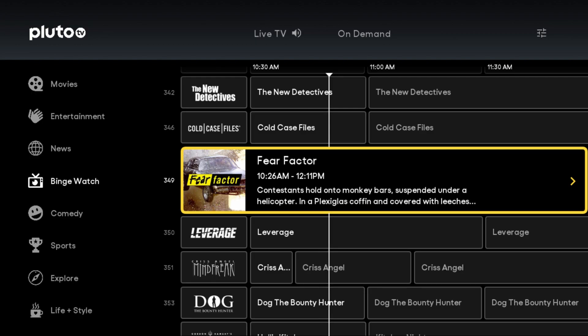I hope this video was helpful walking you through how you can change the channel when you're in the Pluto TV app. I appreciate you guys stopping by — consider subscribing and I'll catch you back here next time.